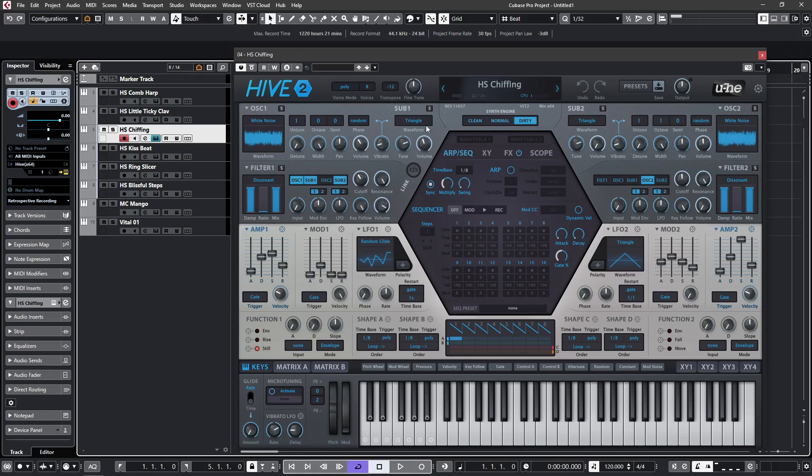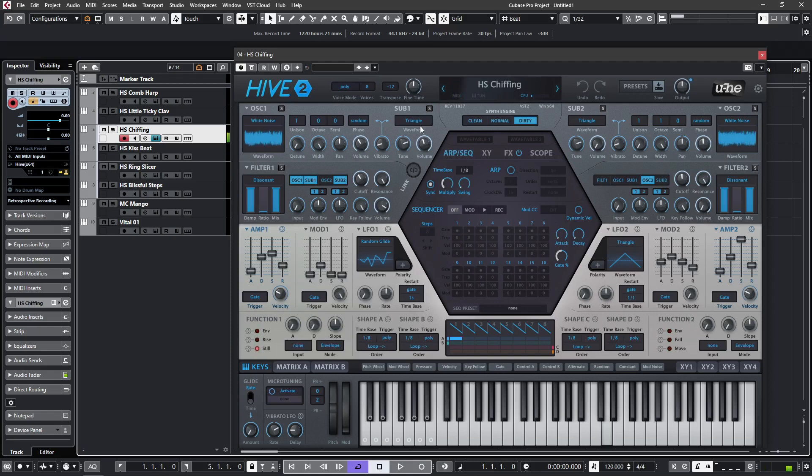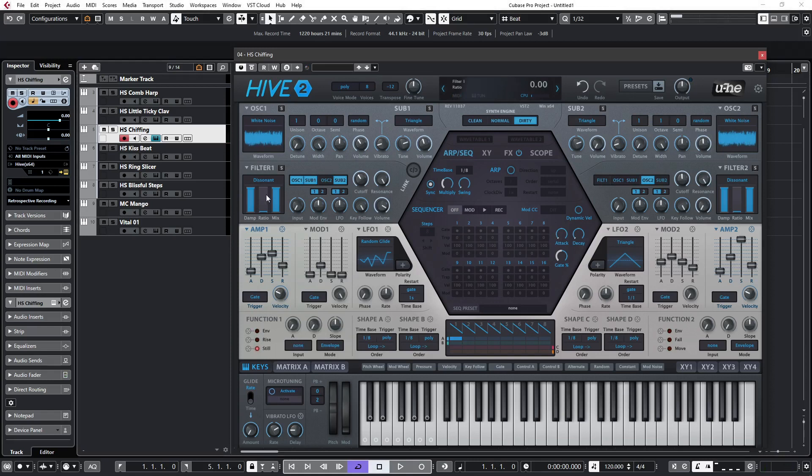So if we look at this sound, HS Chiffing, you'll see that the filter is being fed from oscillator 1 and sub 1 from white noise and a triangle wave. The filter is set to Dissonant, and if we reduce the damping effect, we'll hear more of the dissonance being introduced.